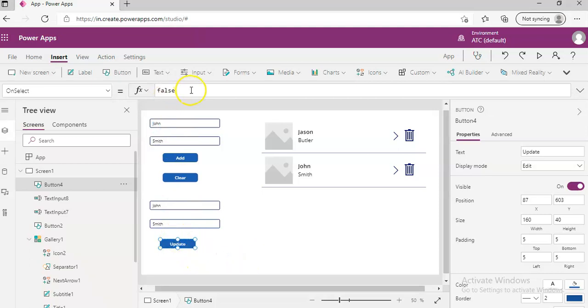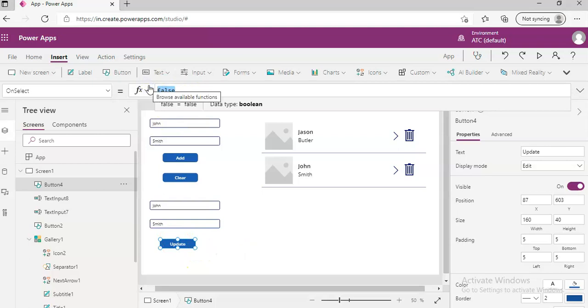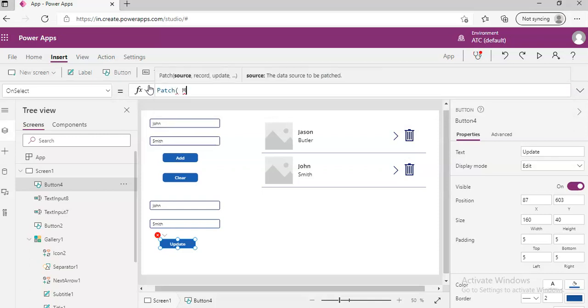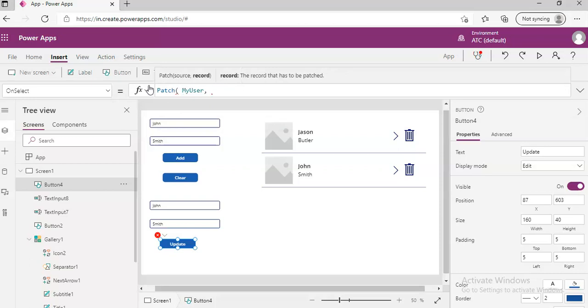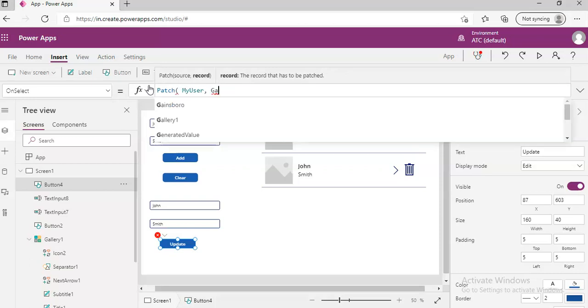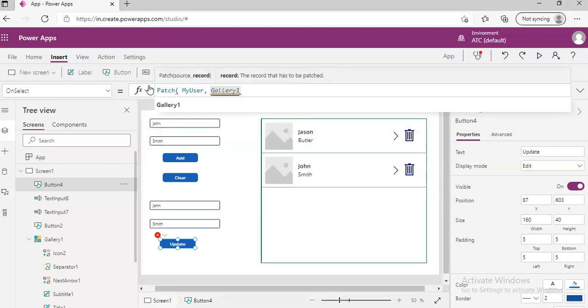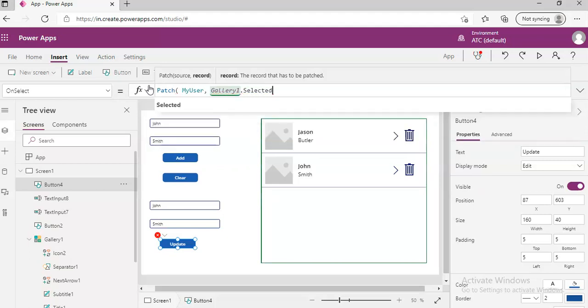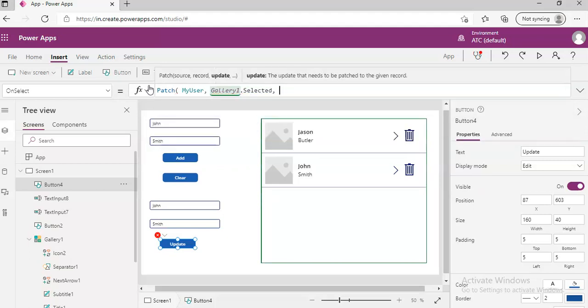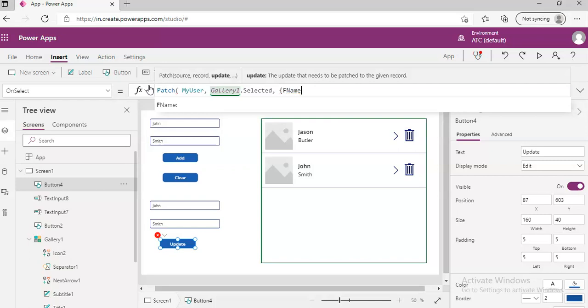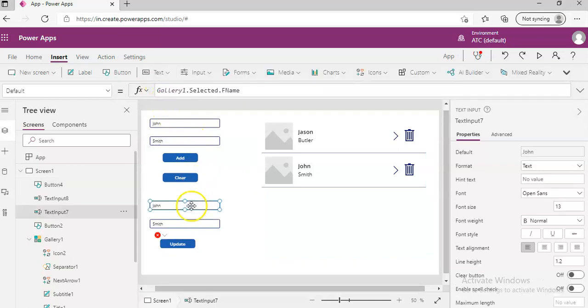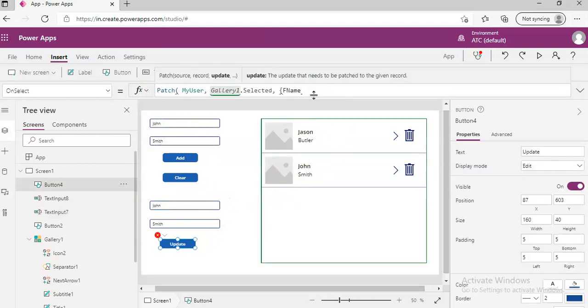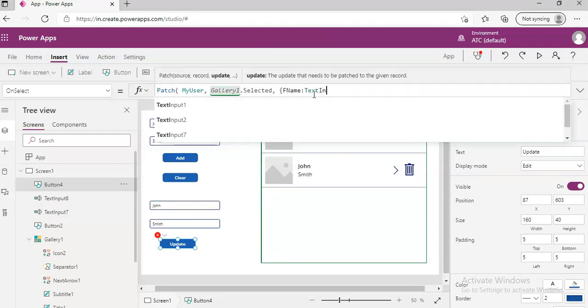Update will Patch, so the command is Patch myUser, then Gallery1.Selected. The item that was selected in the gallery will be patched. FirstName, and this time we are going to take it from this control which is TextInput7. FirstName is TextInput7.Text, and TextInput8.Text.